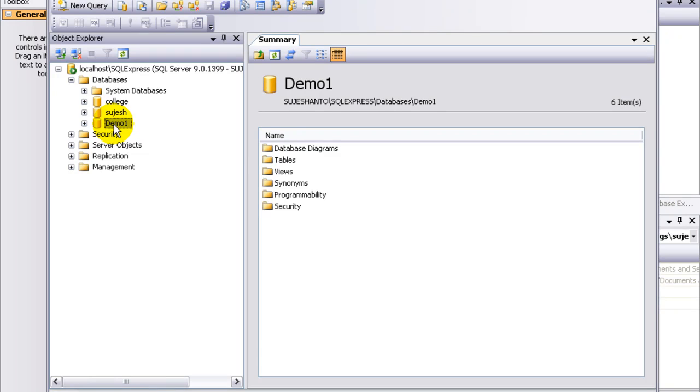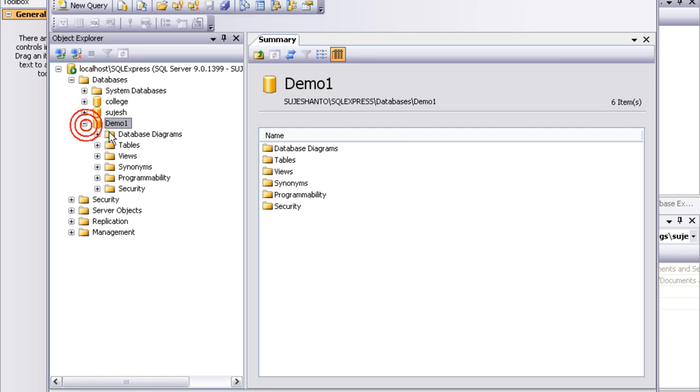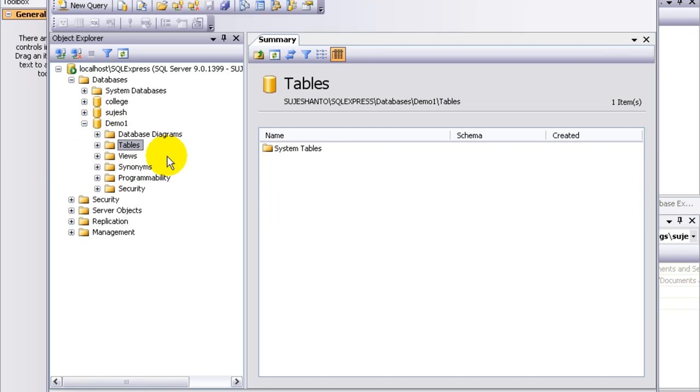This includes the sub-routes: database diagrams, tables, views, and six folders. So if you click the plus icon and expand, we have already created these items from the database.